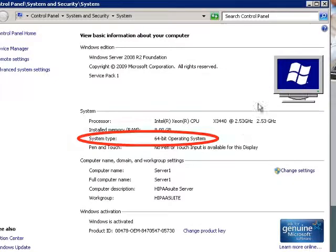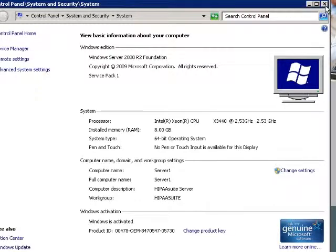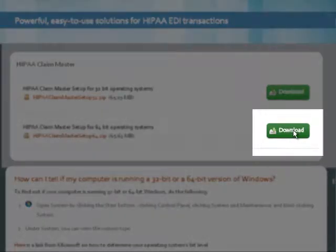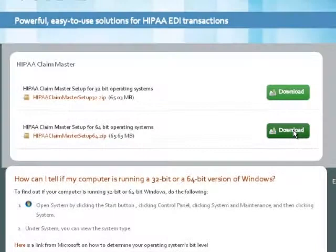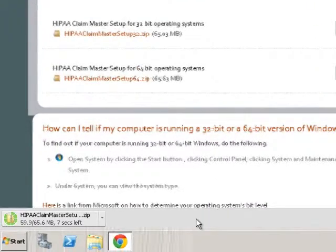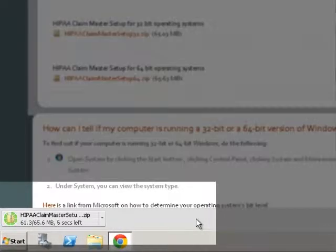So I will download the 64-bit version of HIPAA Claim Master. I click on Download here. You can see the download happening here.